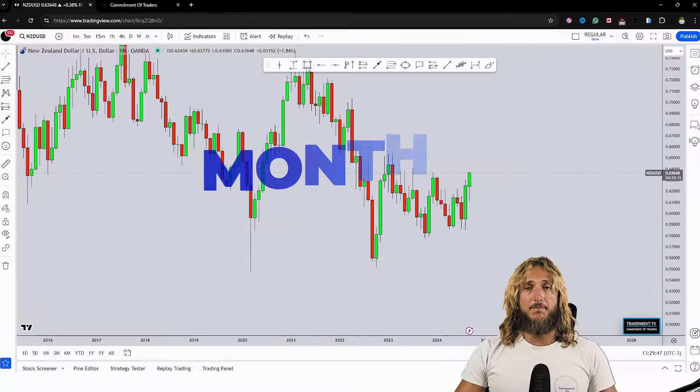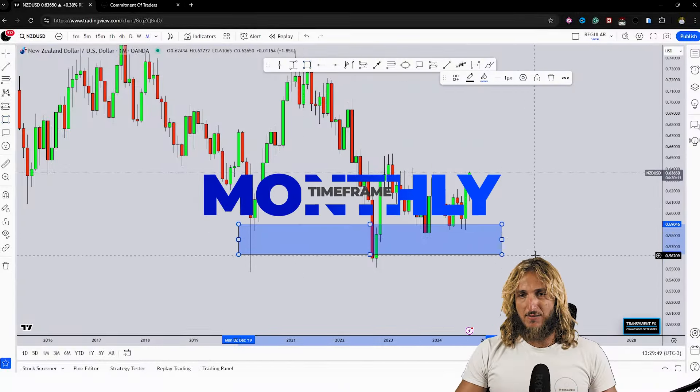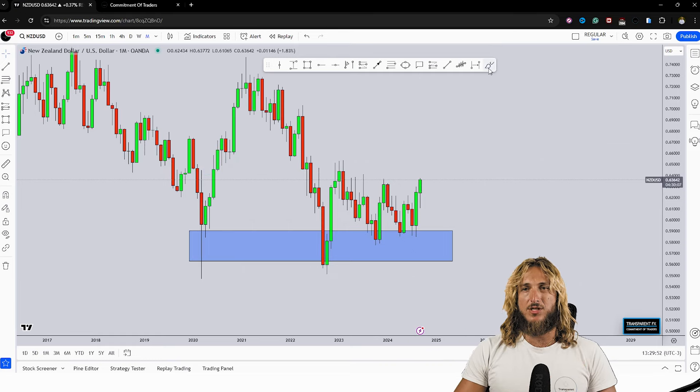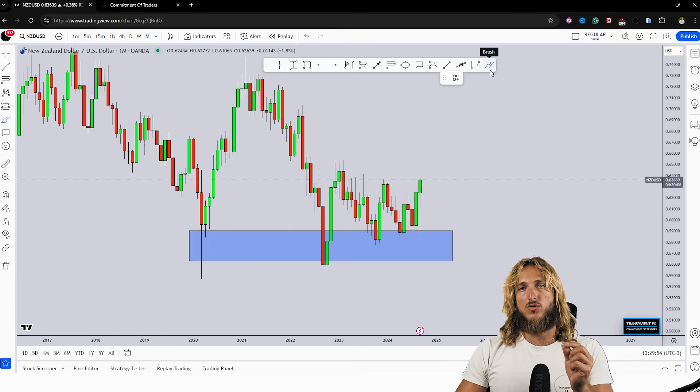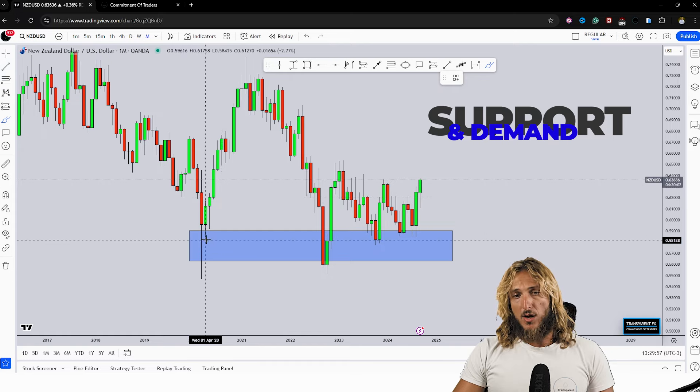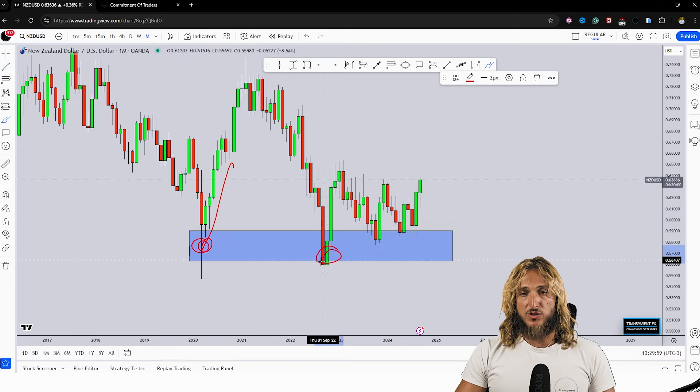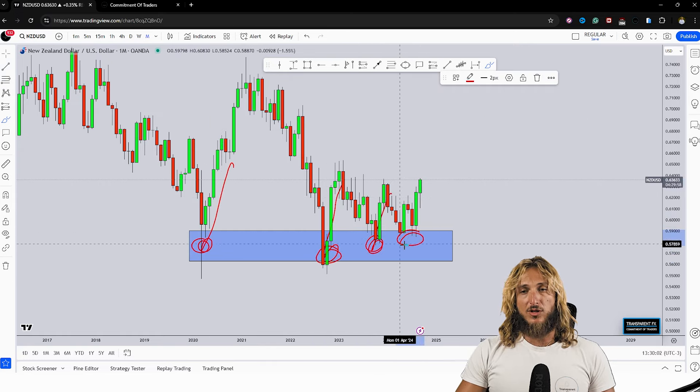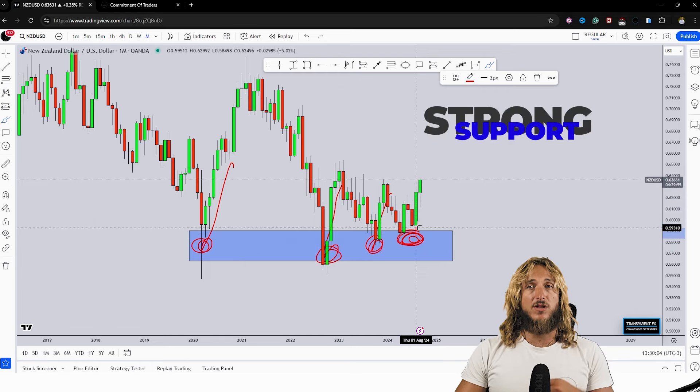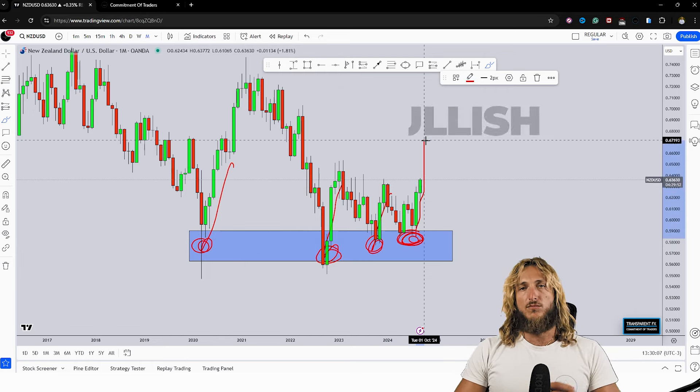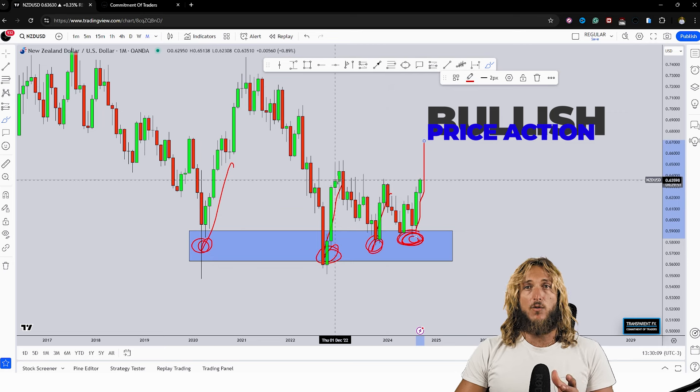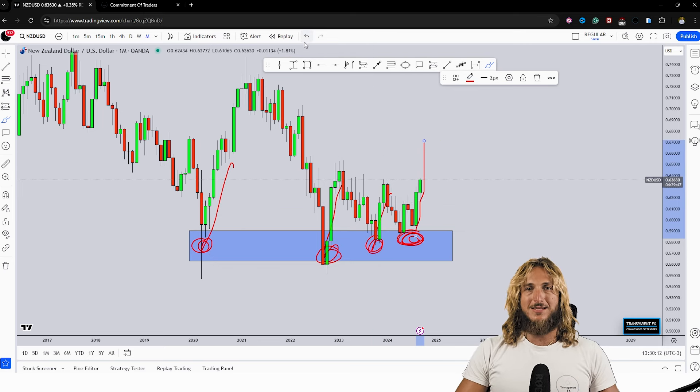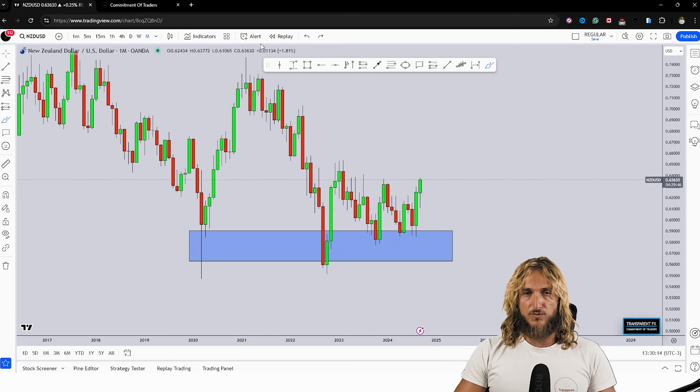Starting here from the monthly timeframe what we can see is that we have a market which at the moment is testing and rejecting to the upside a quite strong historical monthly support and demand area. From here in fact all these previous rejections to the upside have been created. At the moment the market is testing the exact same zone and has already started rejecting it to the upside. So from here a more bullish price action could be expected away from the area. So the monthly timeframe does seem quite bullish.